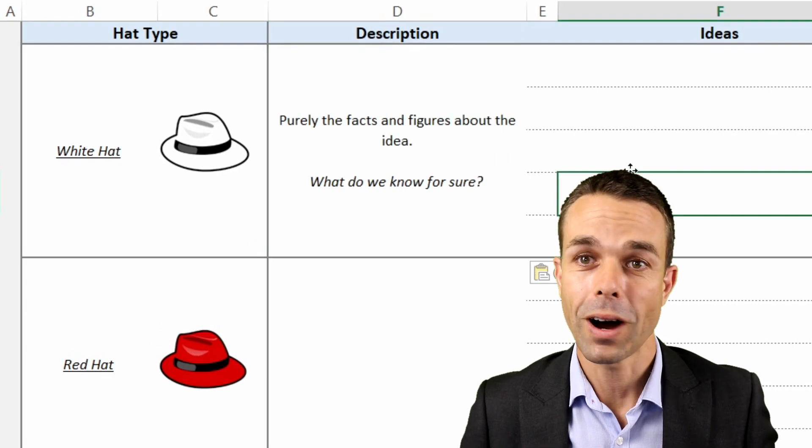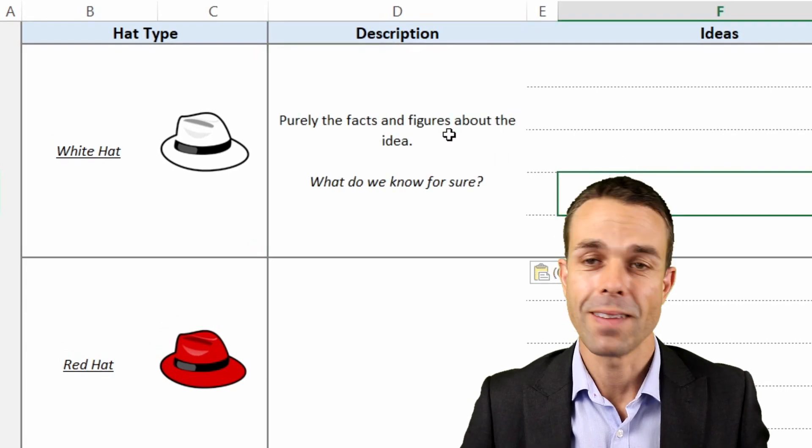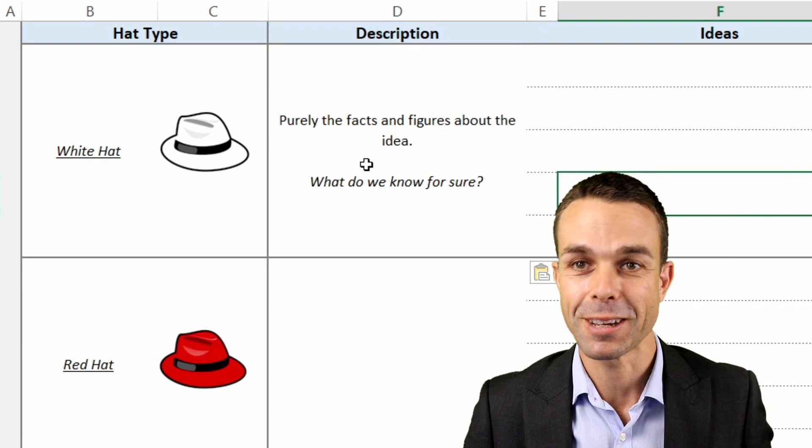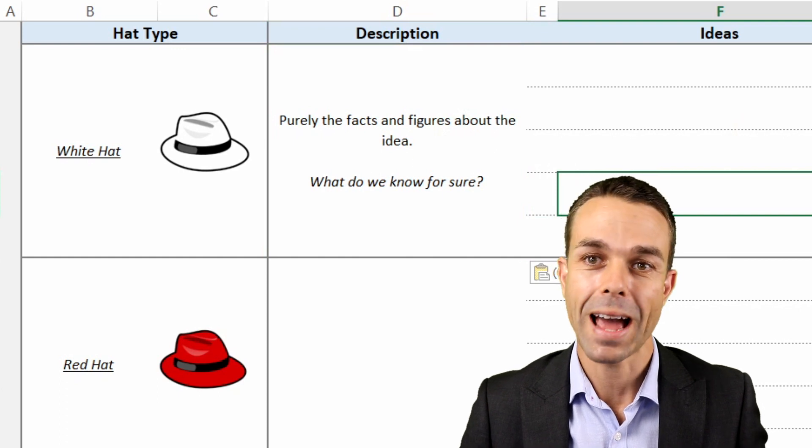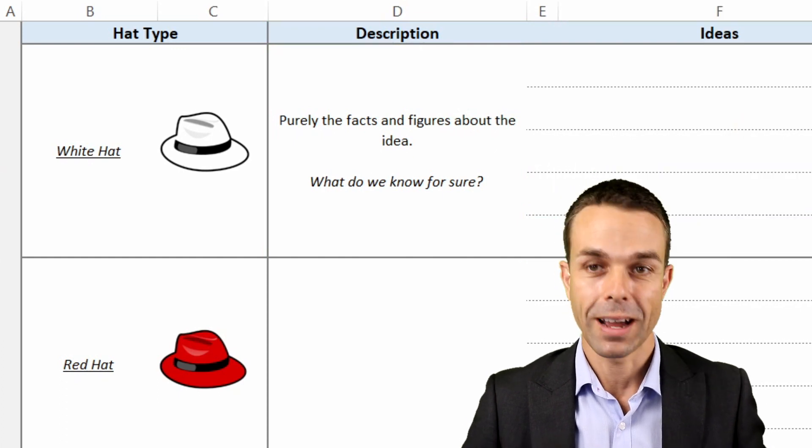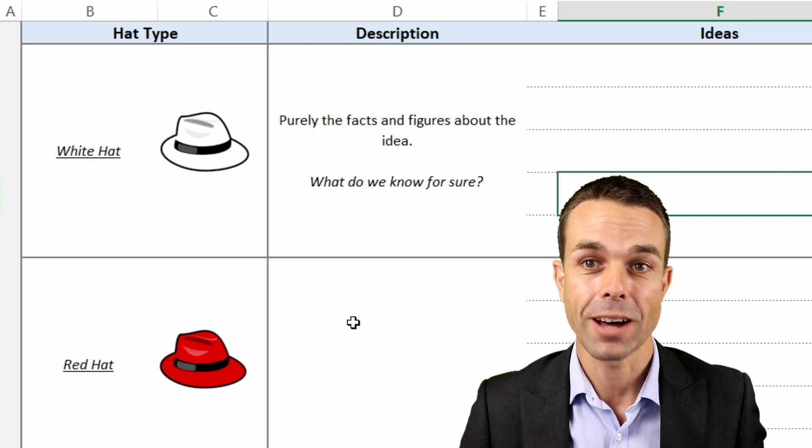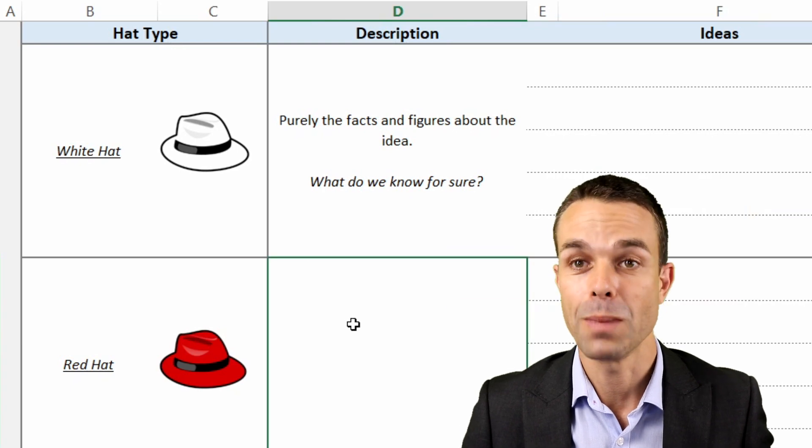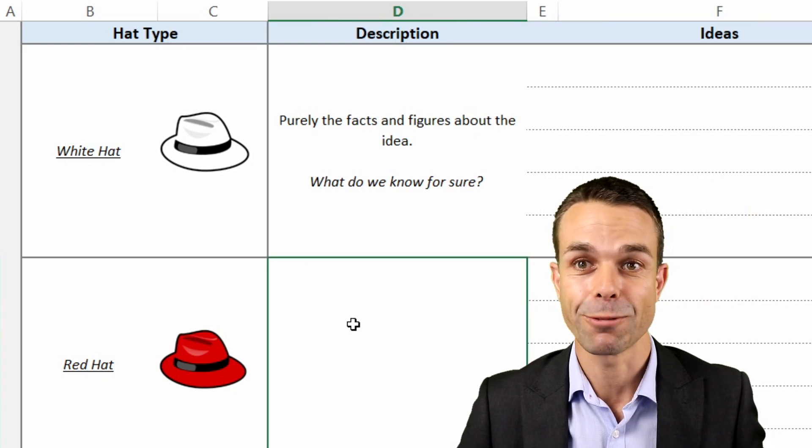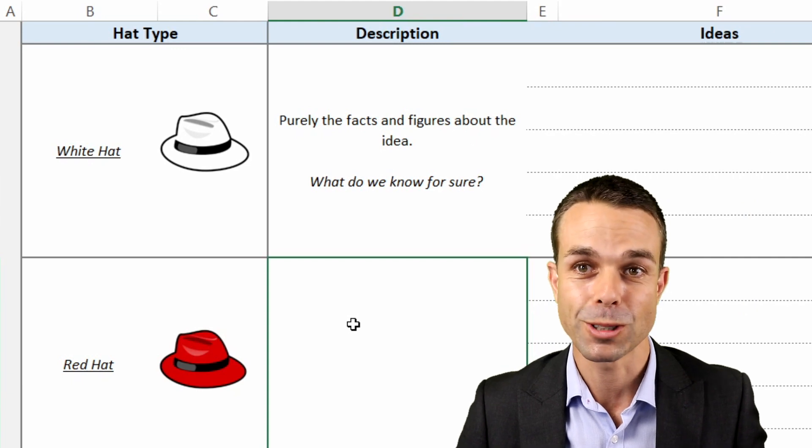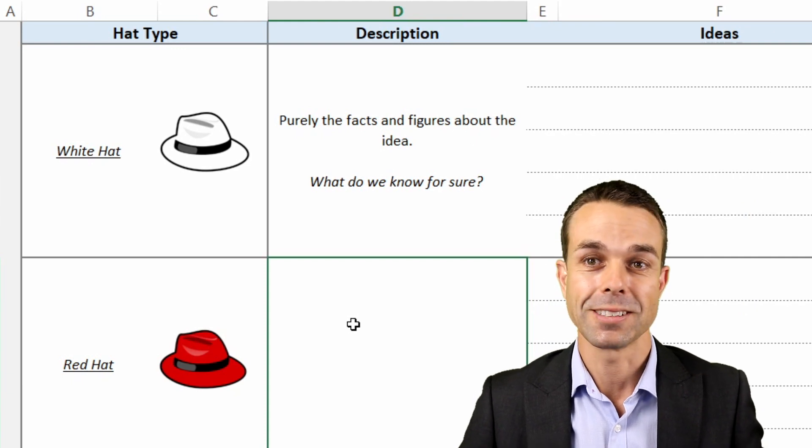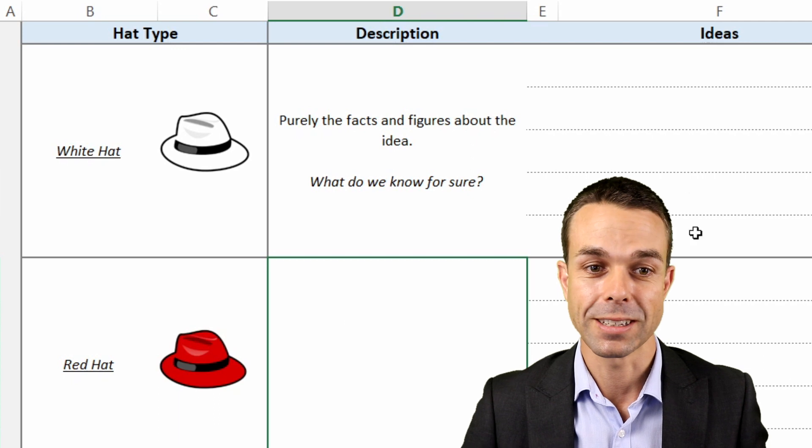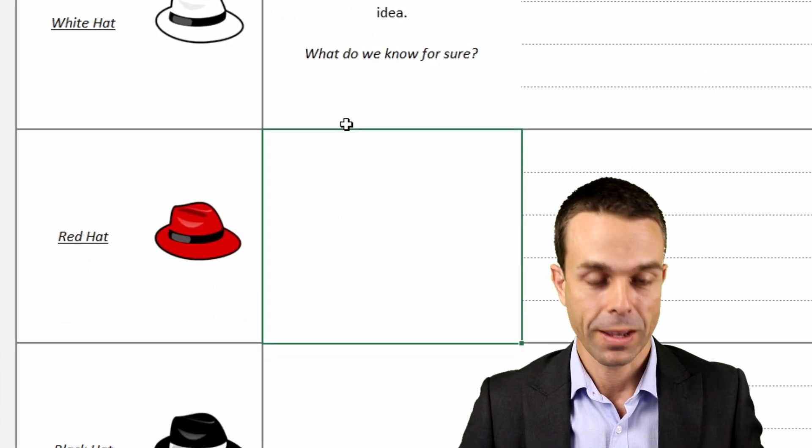The white hat is the one that we start with and this is purely the facts and the figures about the idea. This is what we absolutely know for sure and this is something that we can prove with data or information or measurements that we can actually see, feel and touch. These are just the facts, no emotions and no anything else, and this is what we put in all of our ideas for the white hat.